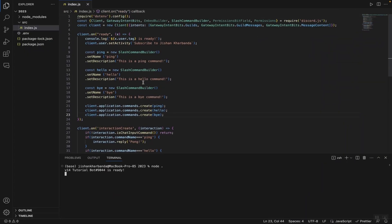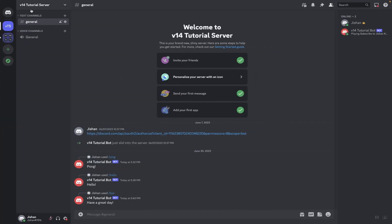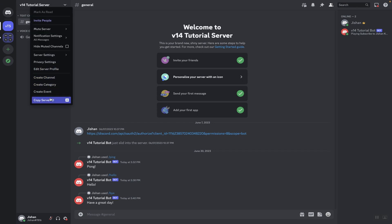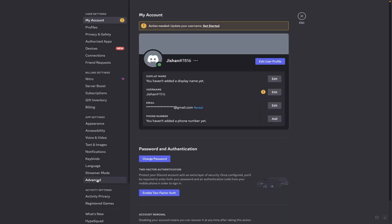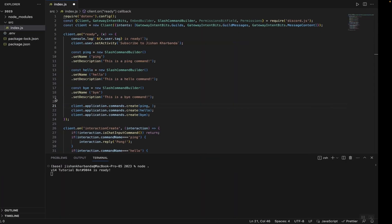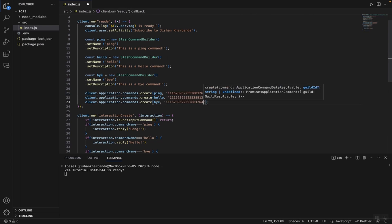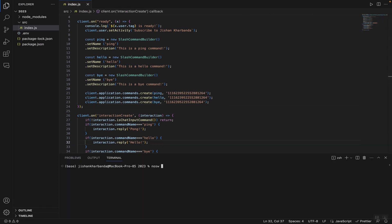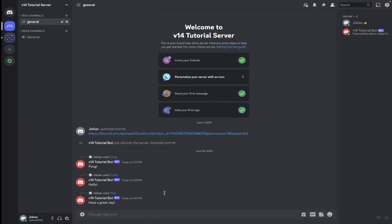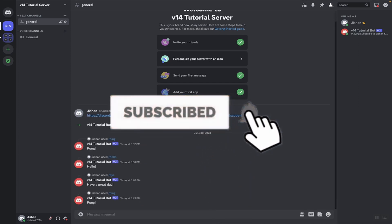One final thing: if you don't want anyone else using your bot and you only want it used in your own server, you can pass in your guild ID. To get it, head to your Discord server, right-click and select 'Copy Server ID'. If that option doesn't appear, go to Settings, then Advanced, and turn on Developer Mode. Then paste the server ID into the commands.create call. This will restrict your bot's slash commands to only your server — they won't work in any other server.